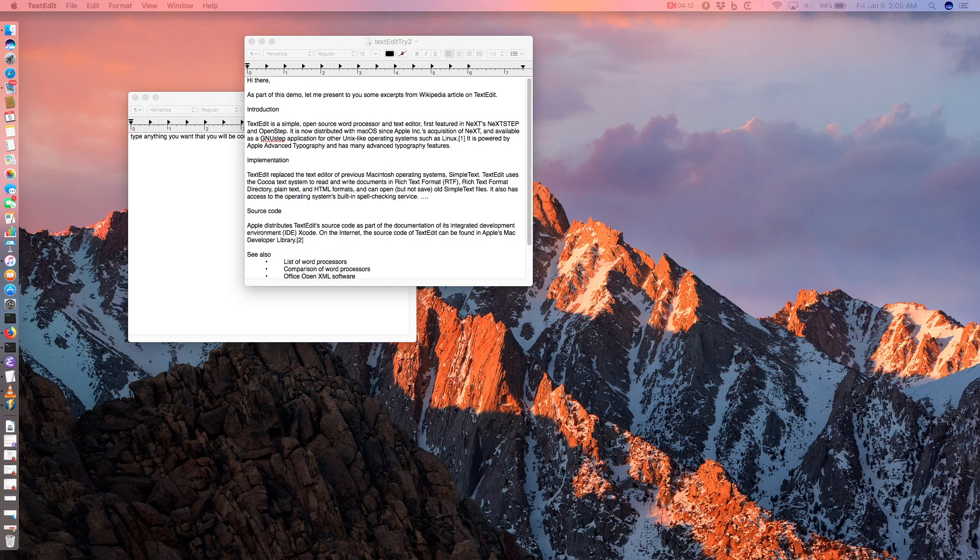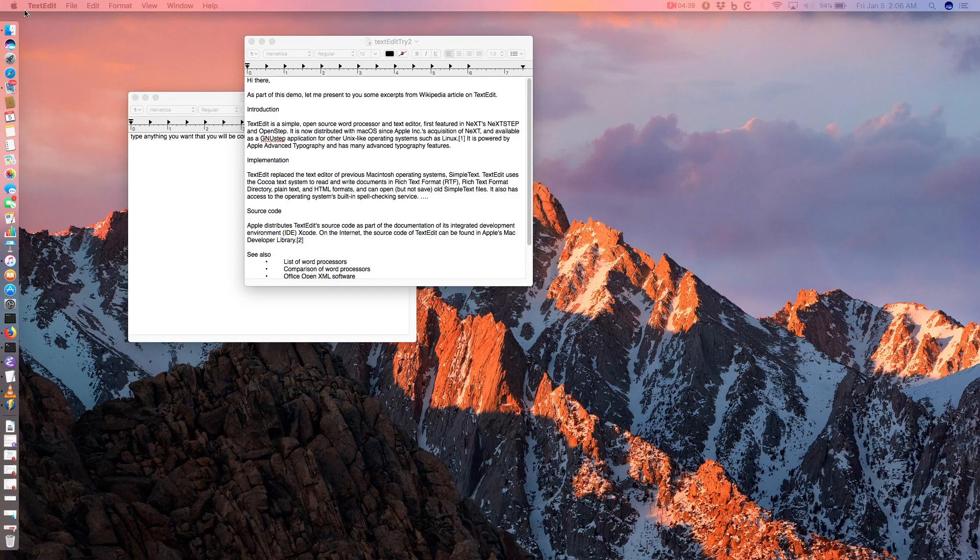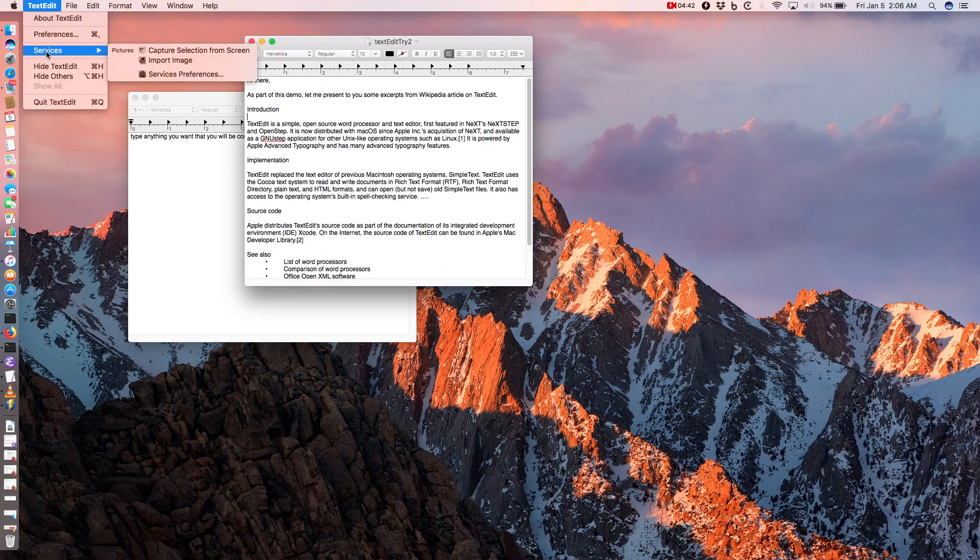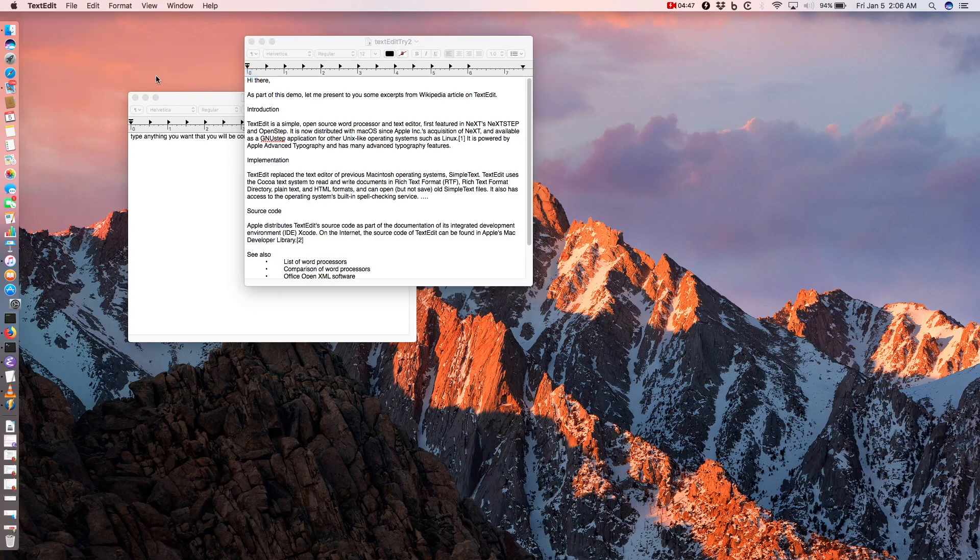To use services to create a recording of a text file, please do the following. Open TextEdit and go to the TextEdit menu. Next, choose Services and click Services Preferences. This will open the keyboard shortcuts pane of the keyboard preferences.